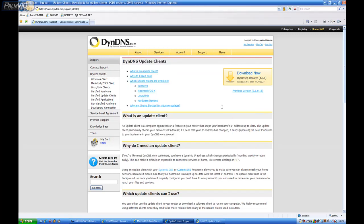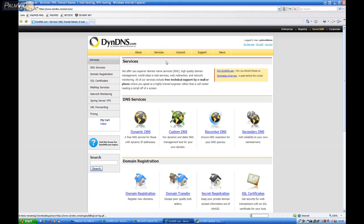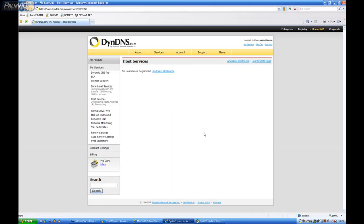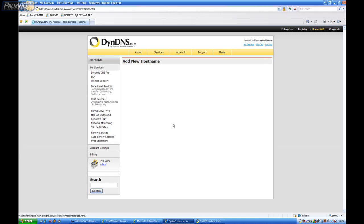And we will go back to Services. Dynamic DNS. And Manage Hosts. We'll go ahead and click the Add New Host Name.